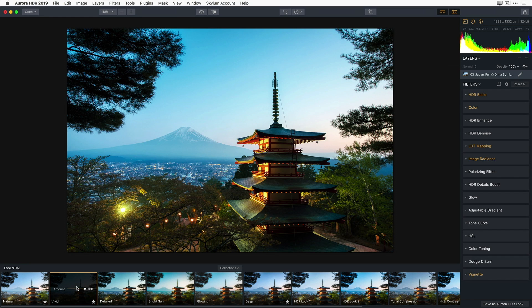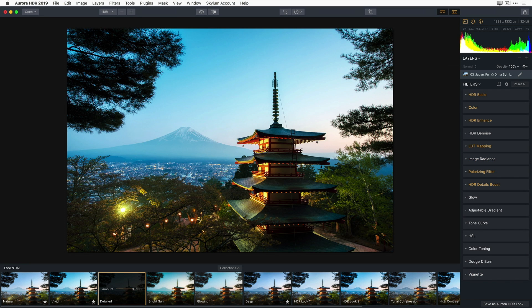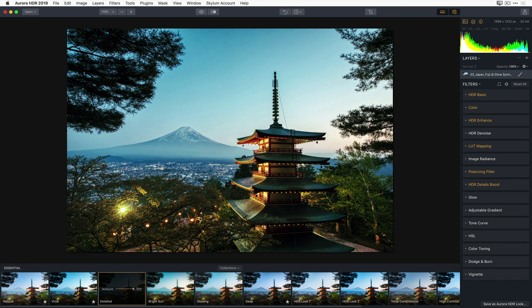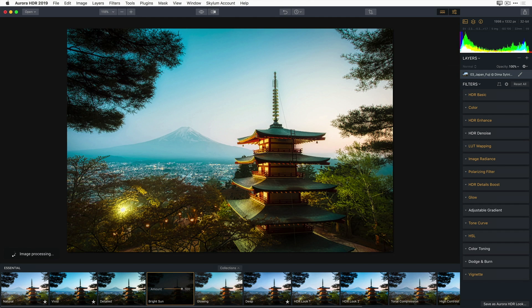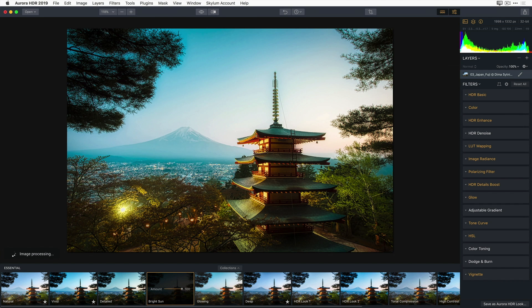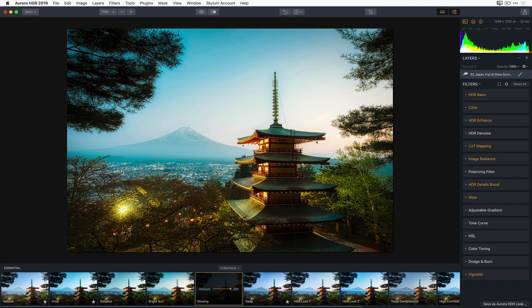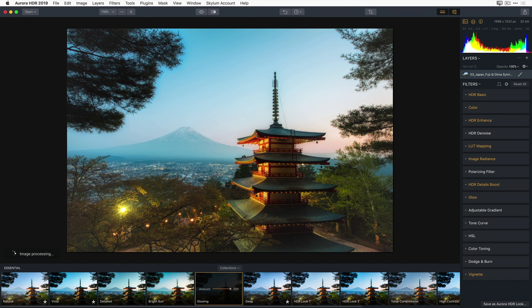You can use your right or left arrow keys to move through the different Aurora HDR Looks. Notice as I step through each of the looks, that the filters on the right update with each of my selections.